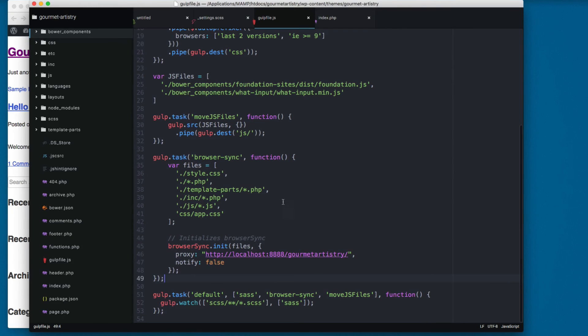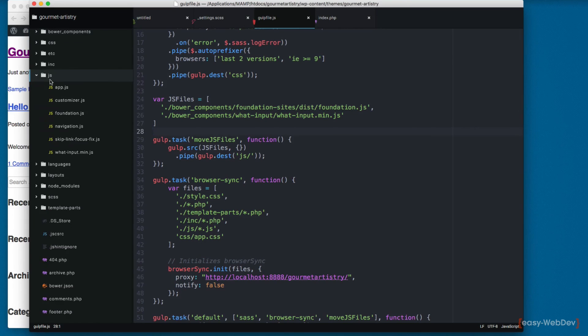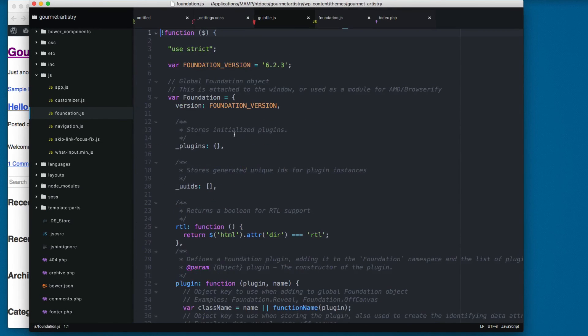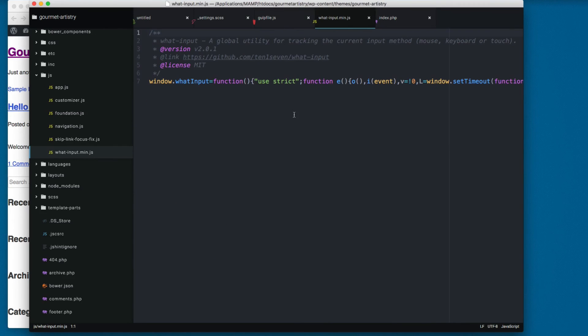So let's see that it already moved the files that we need. Let's open the js folder, and here you can see foundation.js and also what_input is already here.